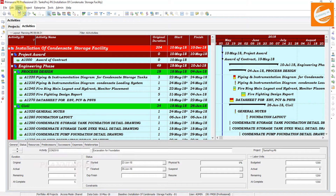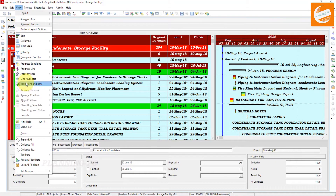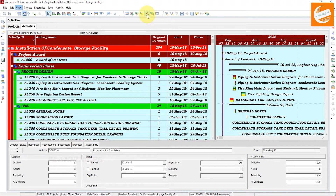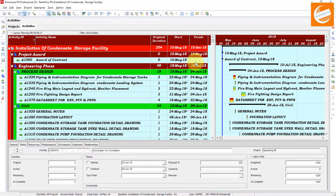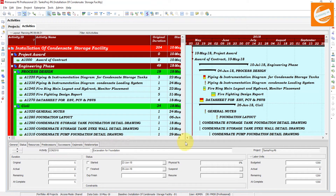Open your Primavera P6 and open your project schedule. There are two places you can see the progress line option — from the View menu and from the top toolbar. This is also a progress line option. One important thing: you must assign your baseline. If you have an updated project, the progress line basically shows whether your activity is behind or ahead of the baseline.